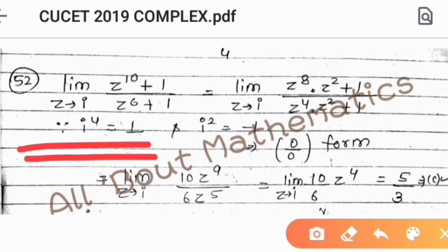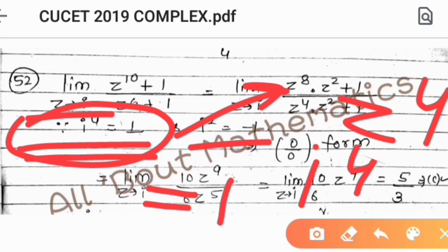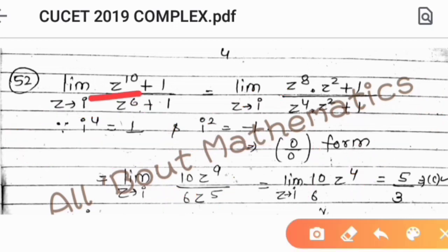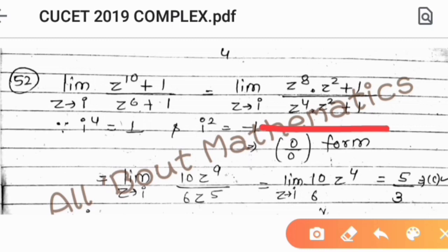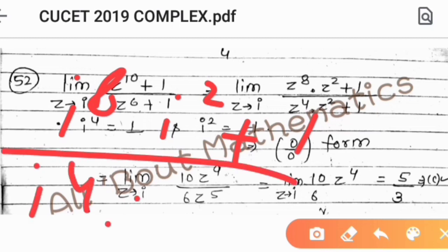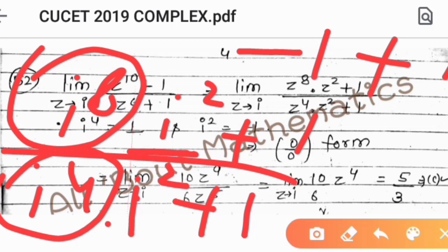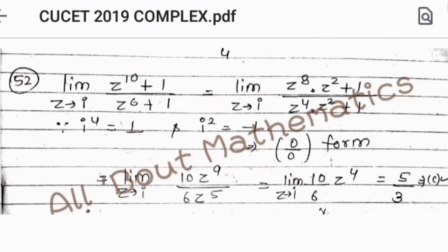When Z tends to i, we know that i^4 equals 1 and i squared equals minus 1. We simplify the numerator: Z^10 plus 1 can be written as Z^8 into Z squared plus 1, and the denominator Z^6 as Z^4 into Z squared plus 1. When Z tends to i, we have i squared plus 1 equals minus 1 plus 1 equals 0, giving a 0 by 0 indeterminate form.